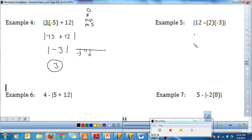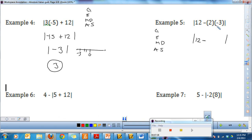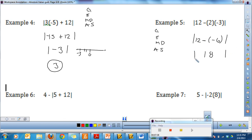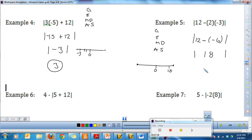Let's do example 4. I need to simplify inside my absolute value bars first, following order of operations — multiply before subtract. So: 12 minus 2 times negative 3, which is negative 6. I can't take the absolute value yet. 12 minus negative 6 is positive 18. Now I have a number all by itself, so I take the absolute value of 18. How far is positive 18 from zero? It is 18 away, so the absolute value of 18 is positive 18.